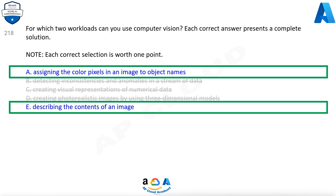The correct answers are: a. Assigning the color pixels in an image to object names, and e. Describing the contents of an image.